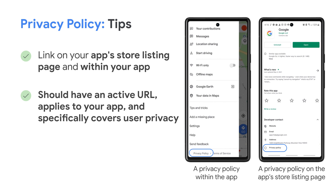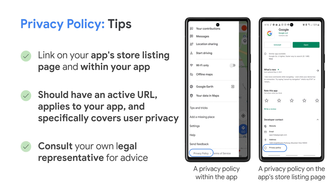Make sure your privacy policy is available on an active URL which applies to your app and specifically covers user privacy. The privacy policy must, together with any in-app disclosures, comprehensively disclose how your app collects, uses and shares user data, including the types of parties with whom it is shared. Also, if you're not too sure what to put in the privacy policy, you should consult your own legal representative to advise you of what is required. As the example on the right side shows, the privacy policy is located within the app and the store listing where users can easily access it.